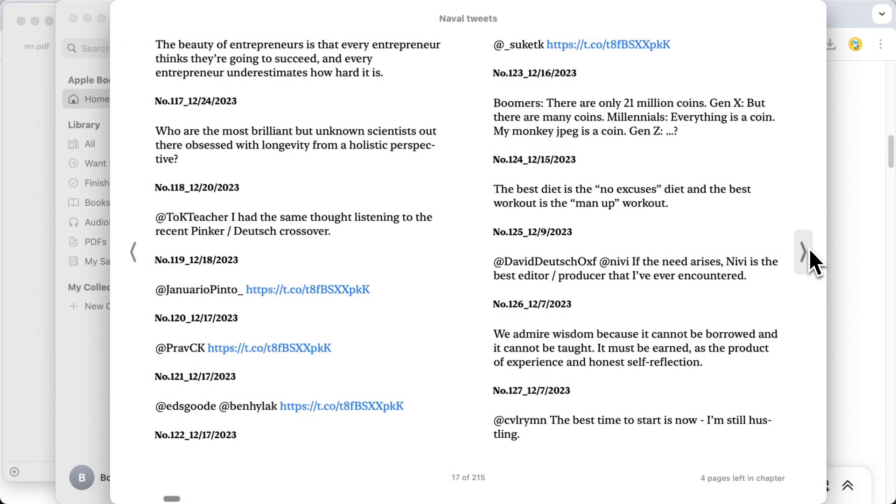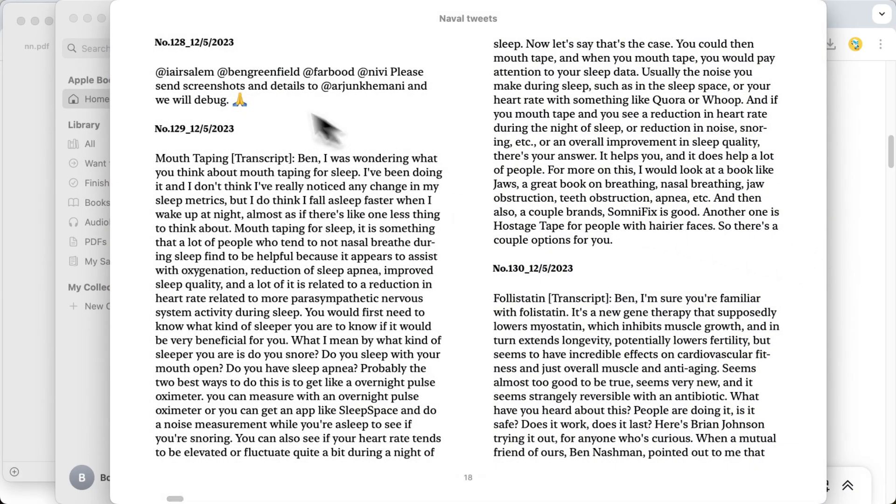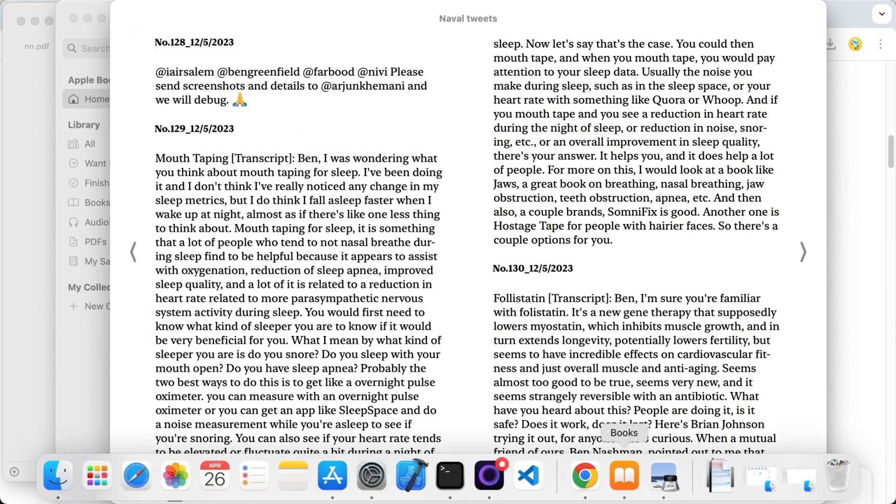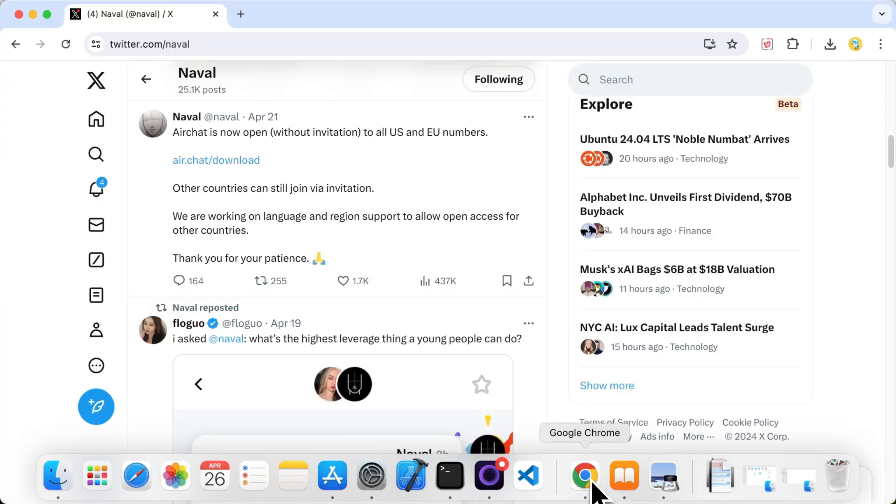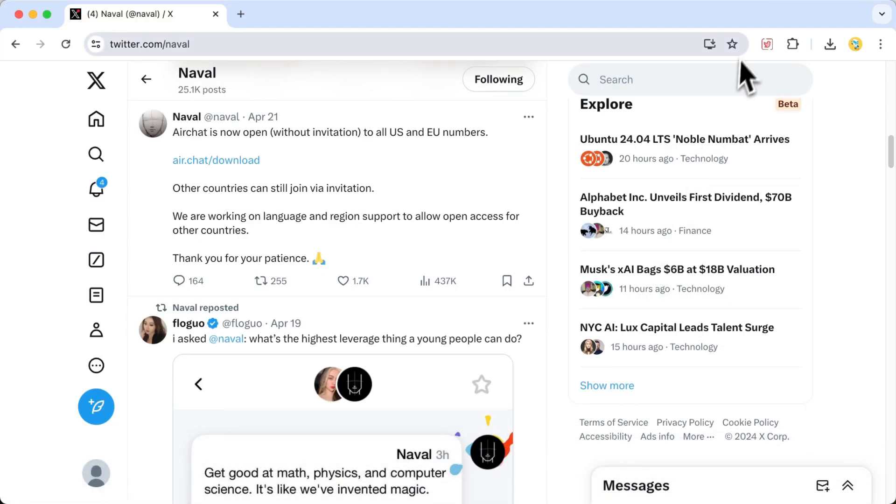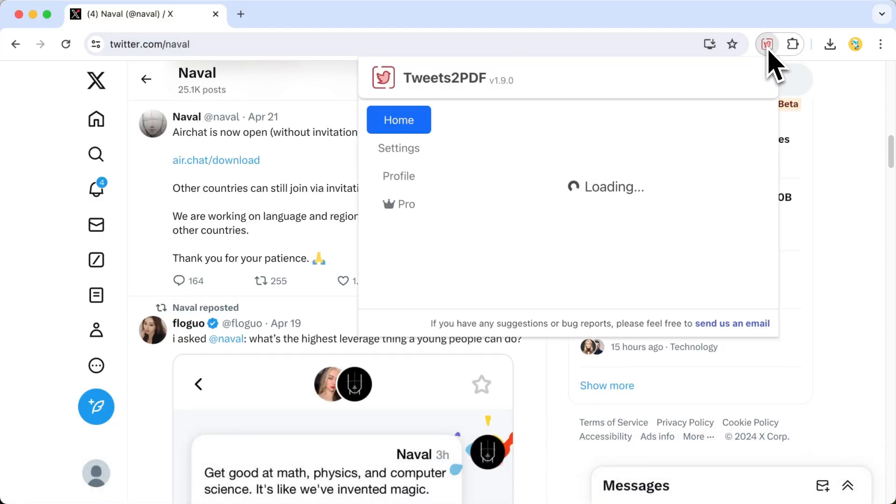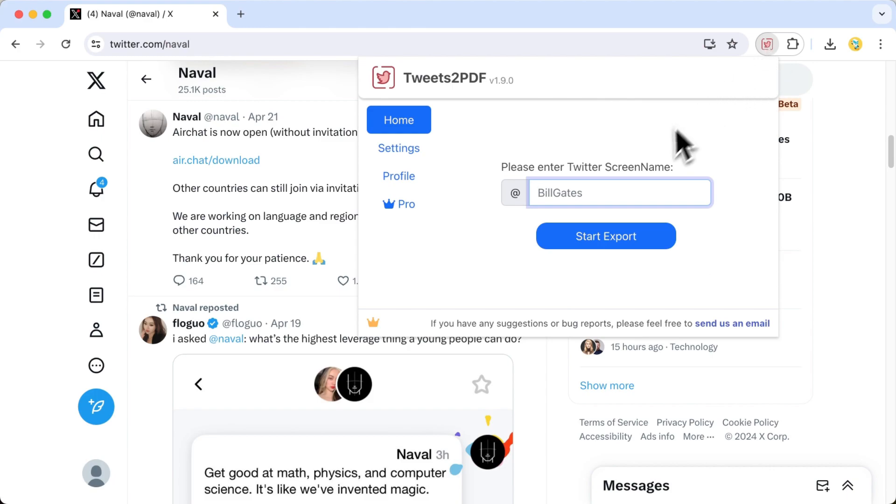First, install the Tweets2PDF Chrome extension. You can find the Chrome Web Store link in the video description. Open the extension and enter the Twitter handle of the person whose tweets you want to export.